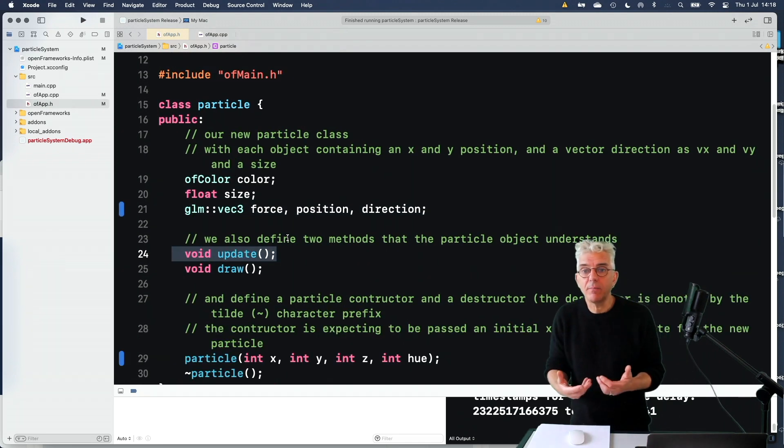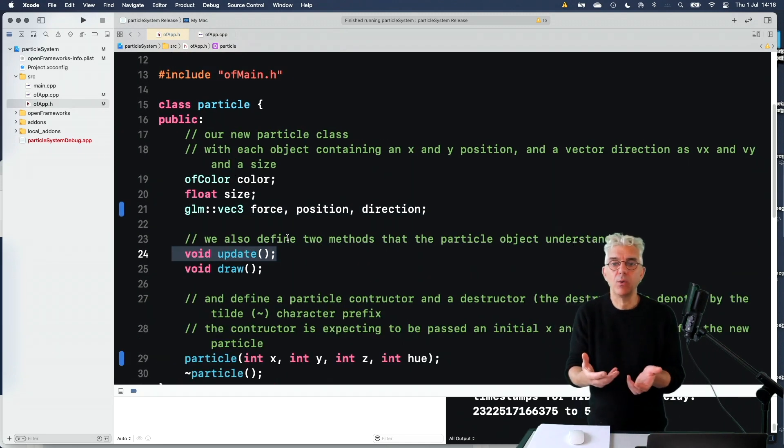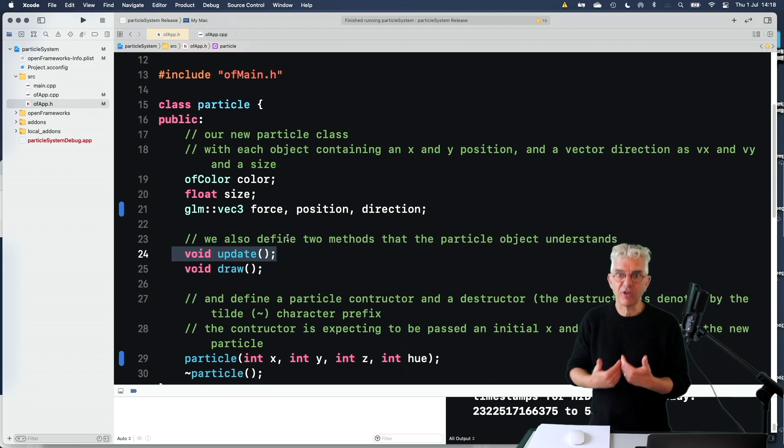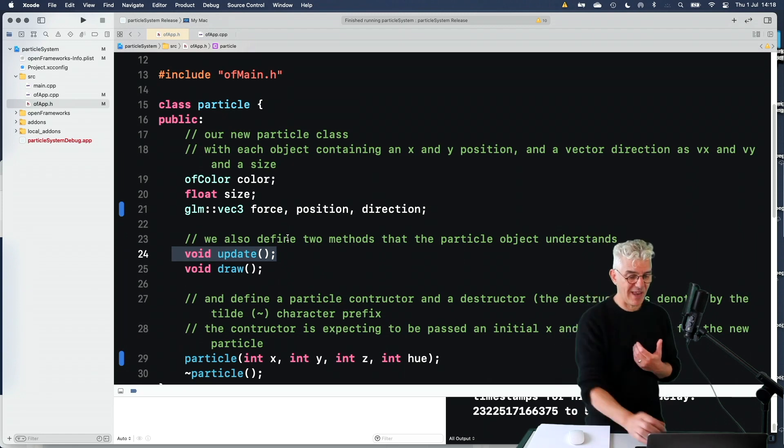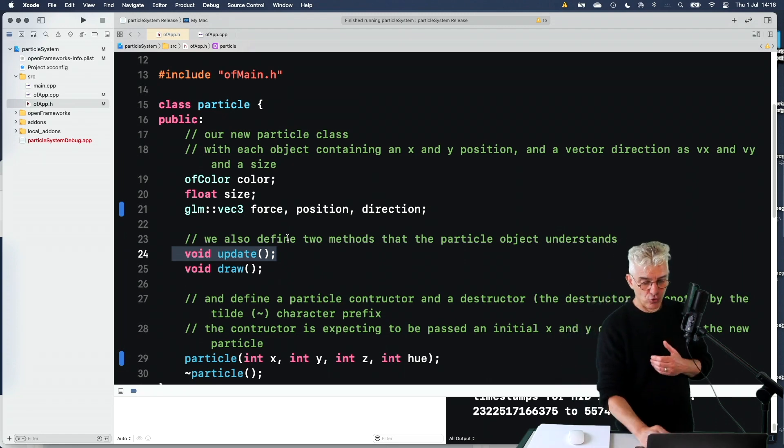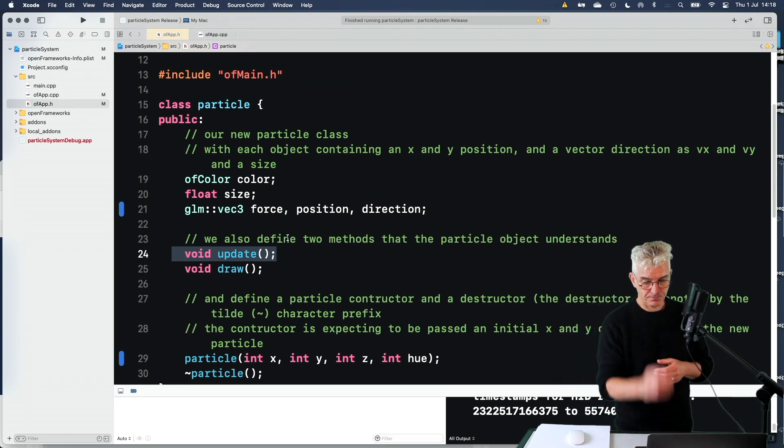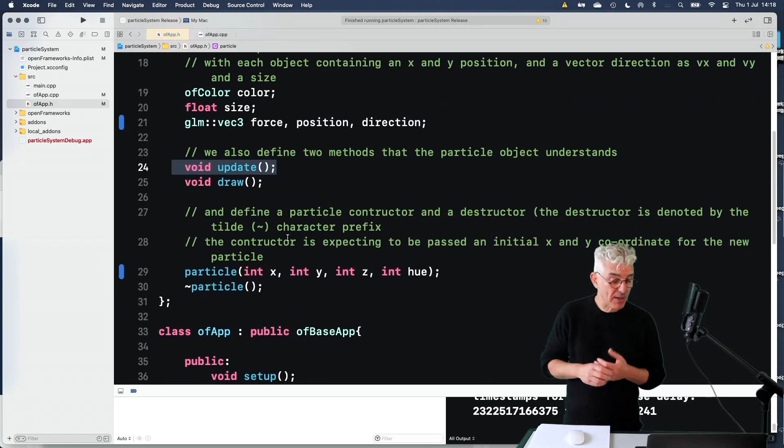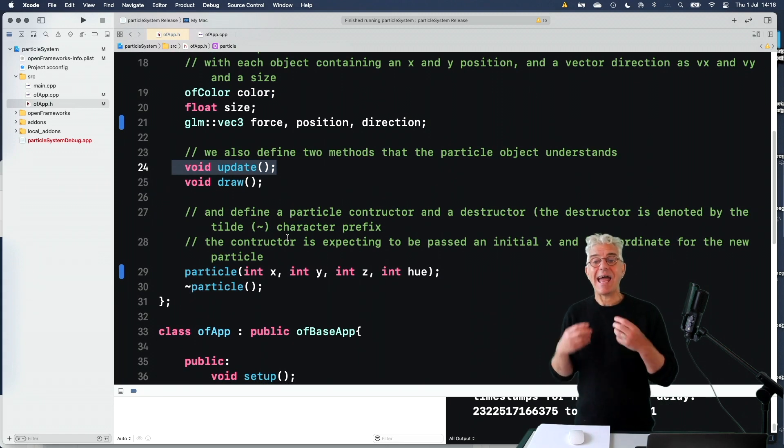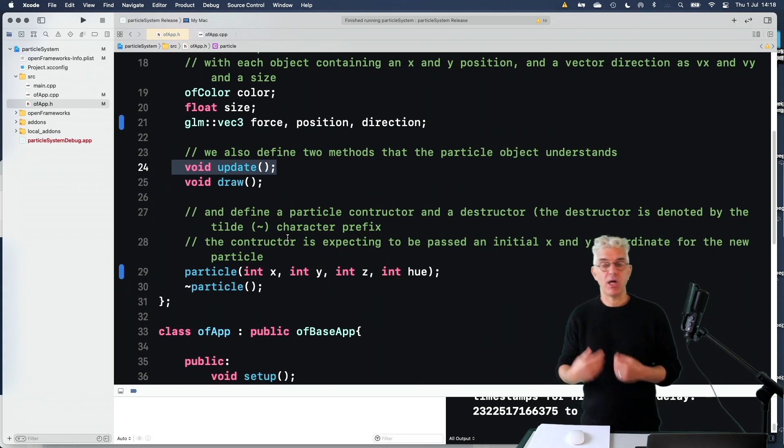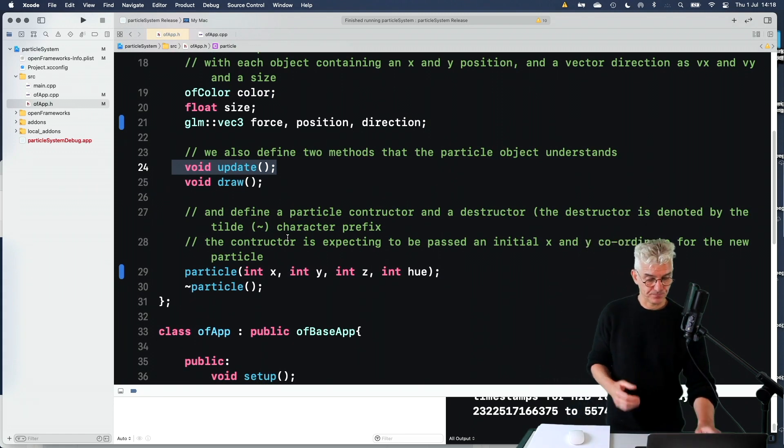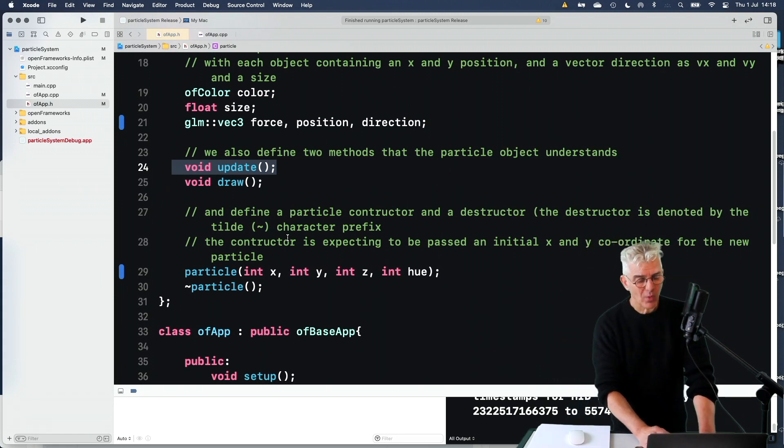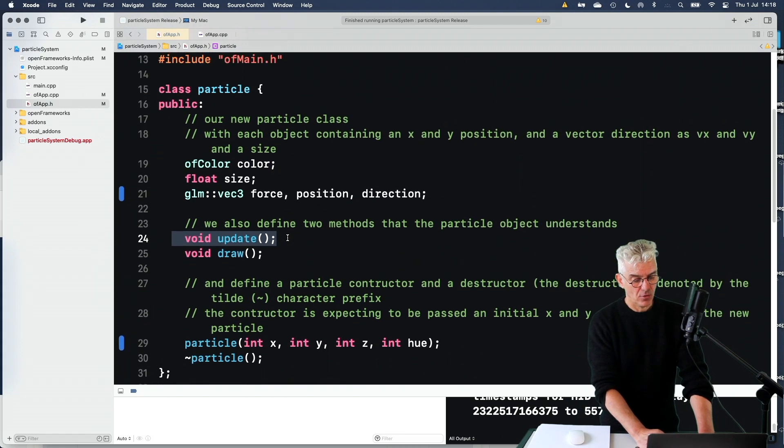Update, so we'd say the particle update where you are, and it would look at what force was acting on it, and decide where it should go next, and then draw. And we had the ability to make a particle, and have it have a colour.